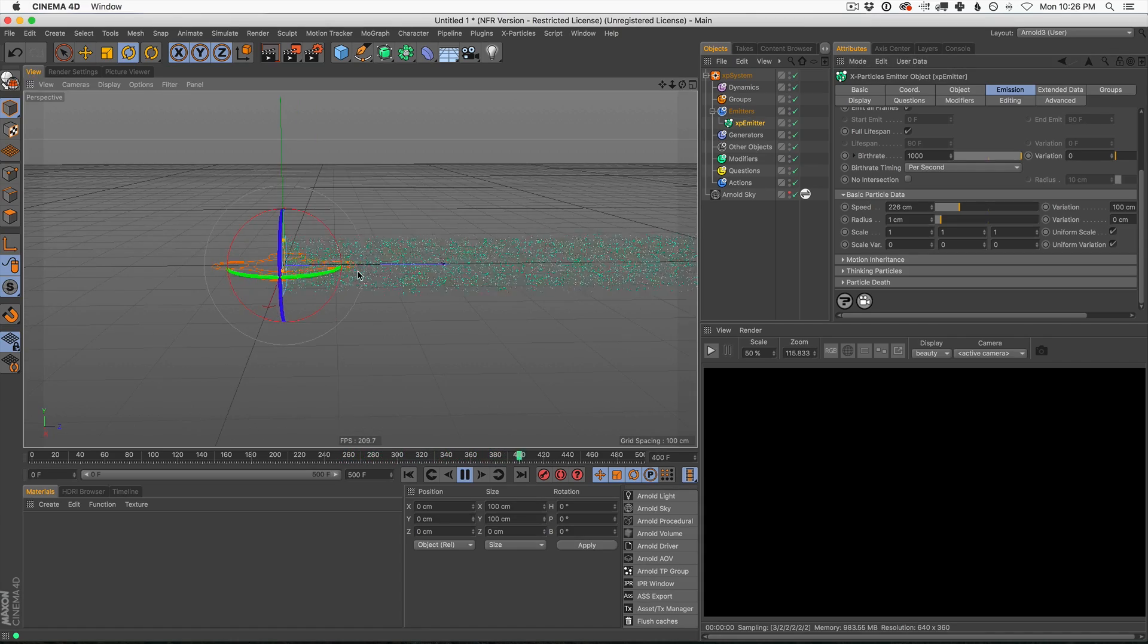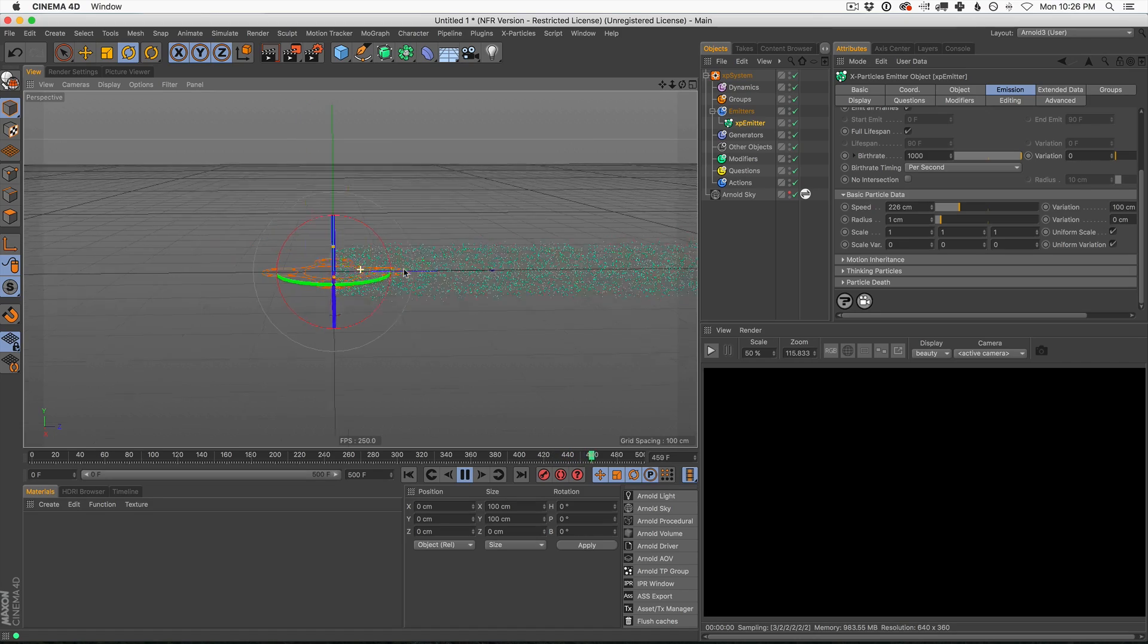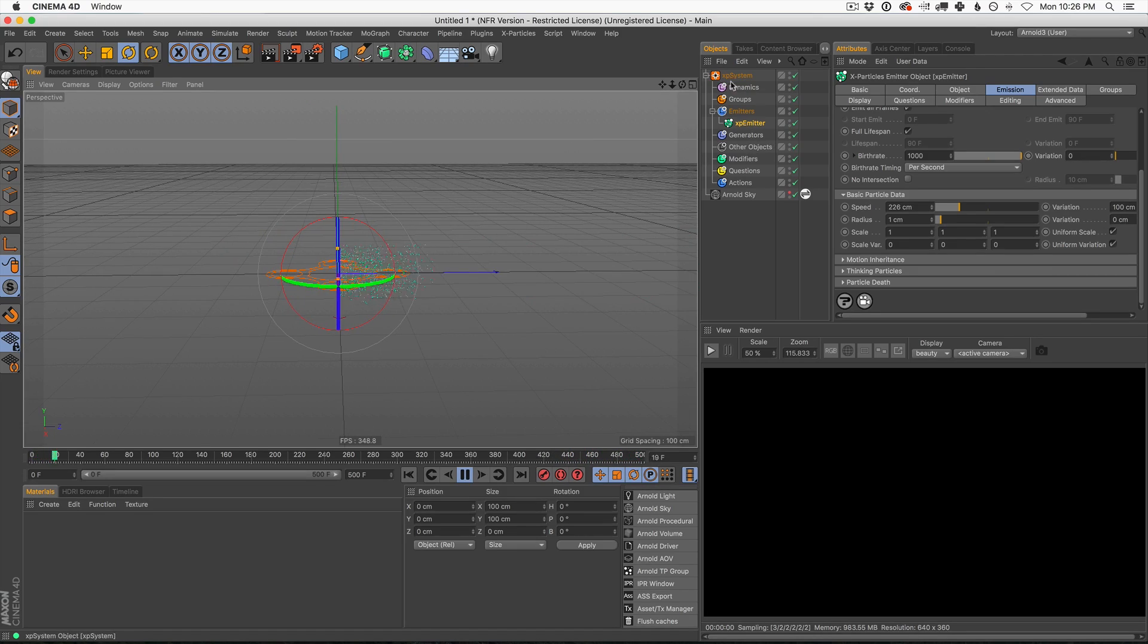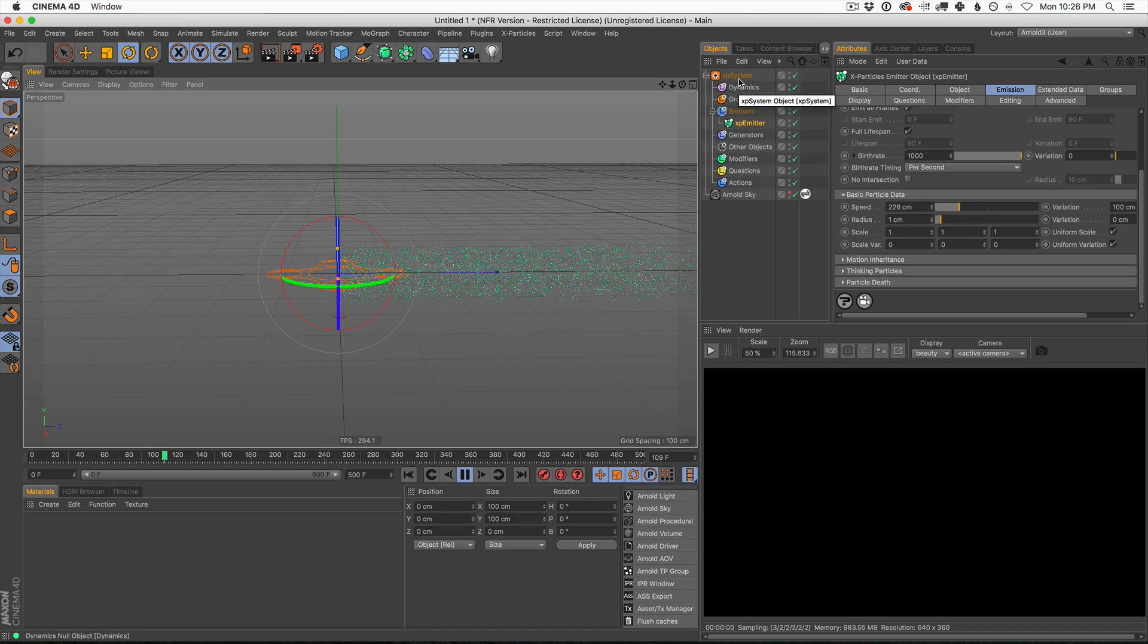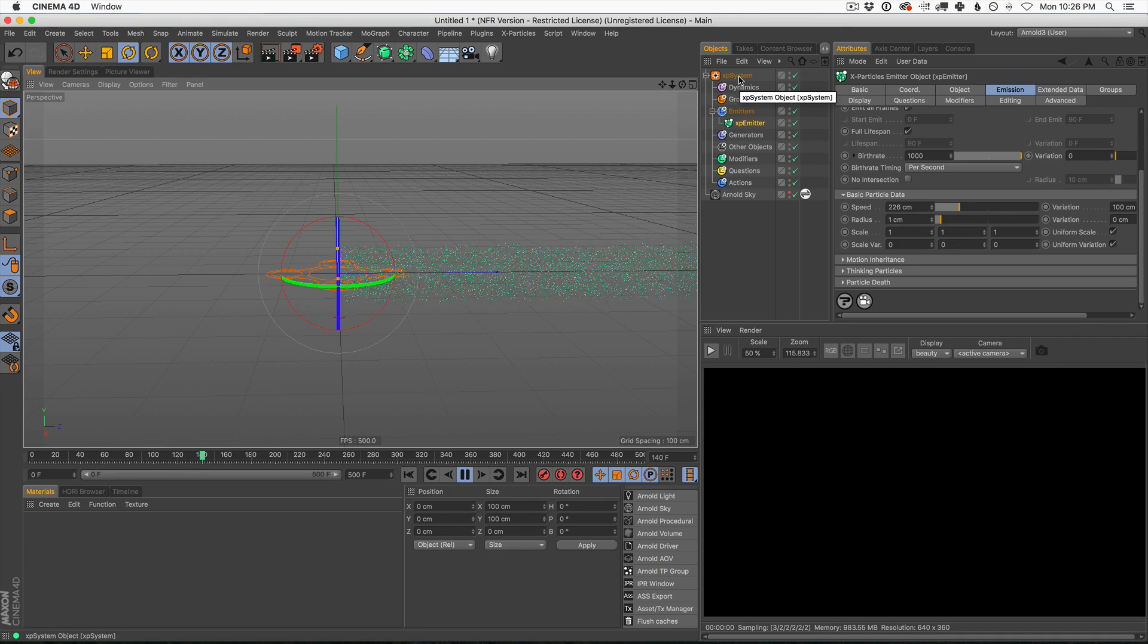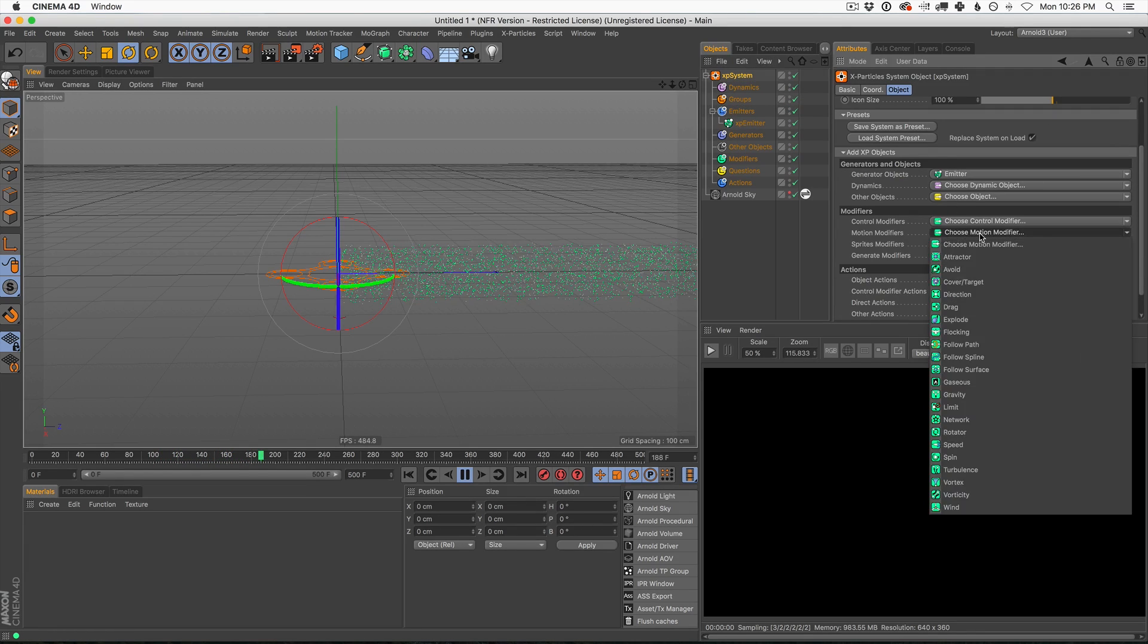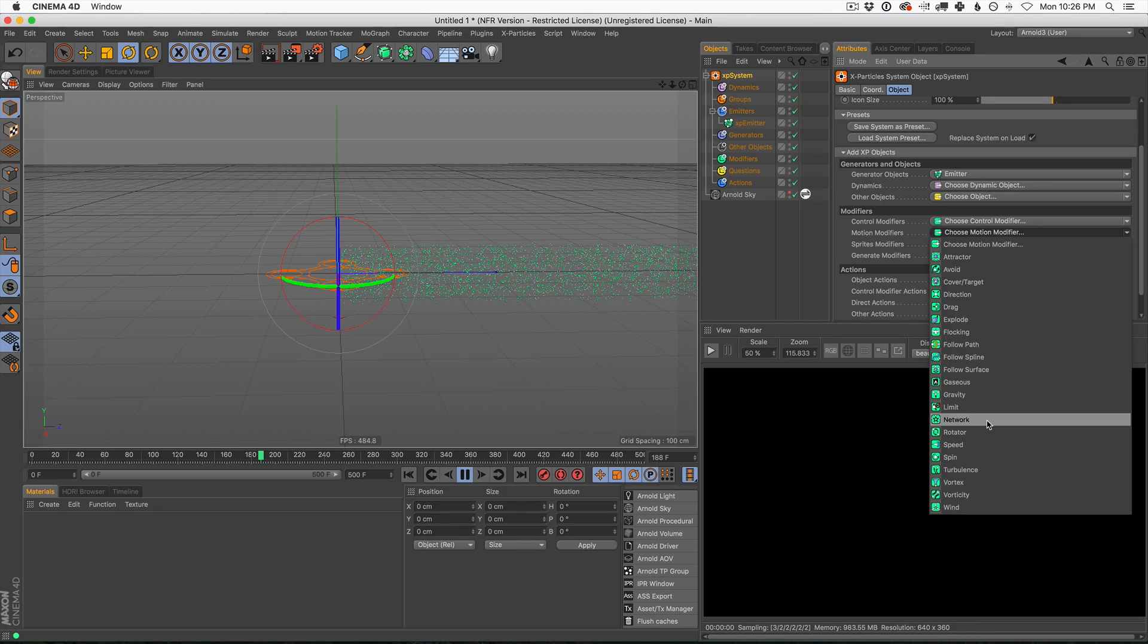So now it's already looking a little bit more natural. But of course, a steady stream of particles isn't the most fun thing. So let me show you these modifiers that I've been playing around with recently. Now, the first one is the, let's open this up here. I'll show you exactly where it is. It is the network modifier.